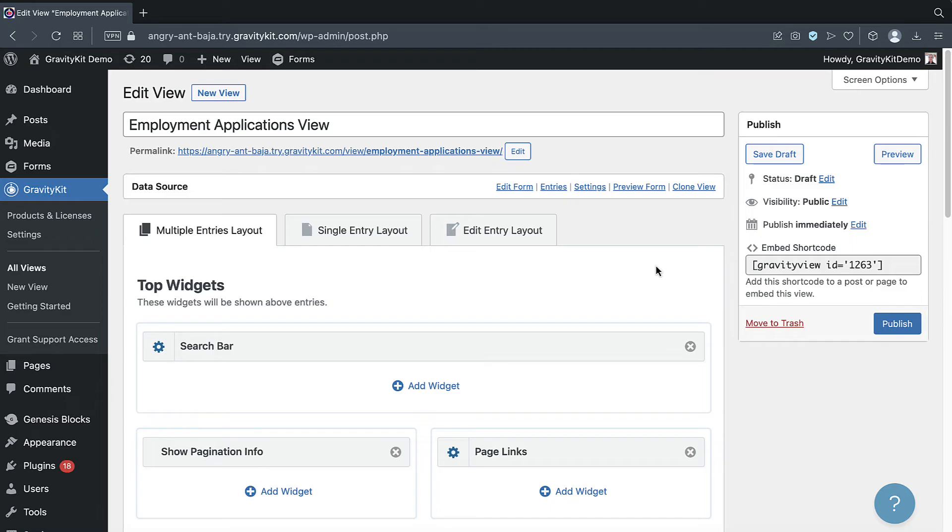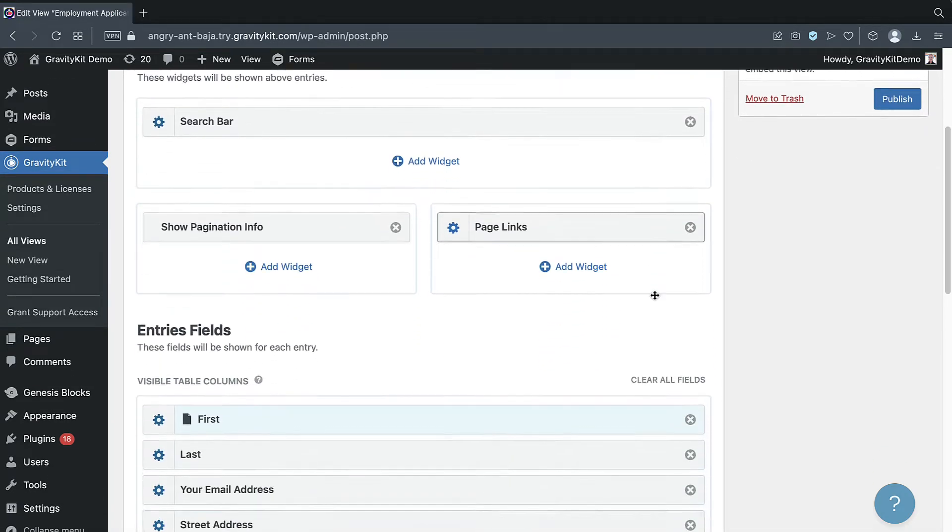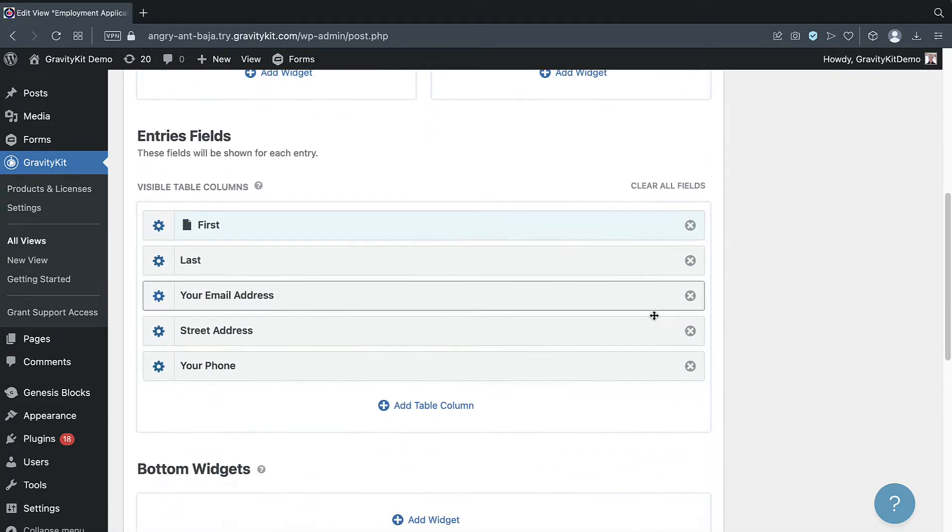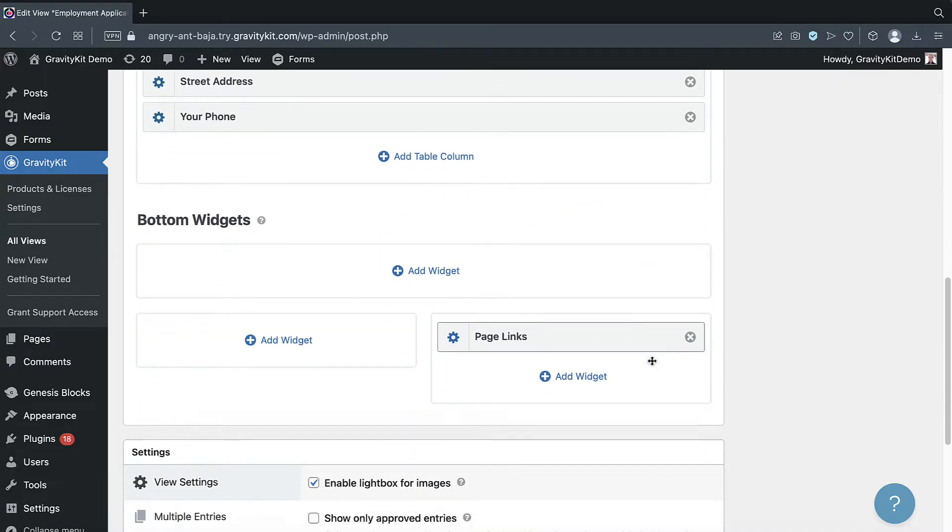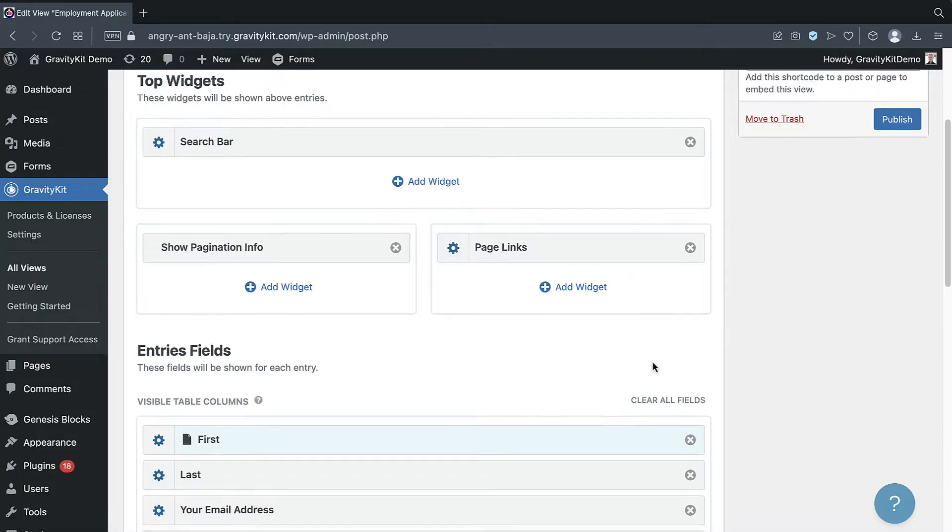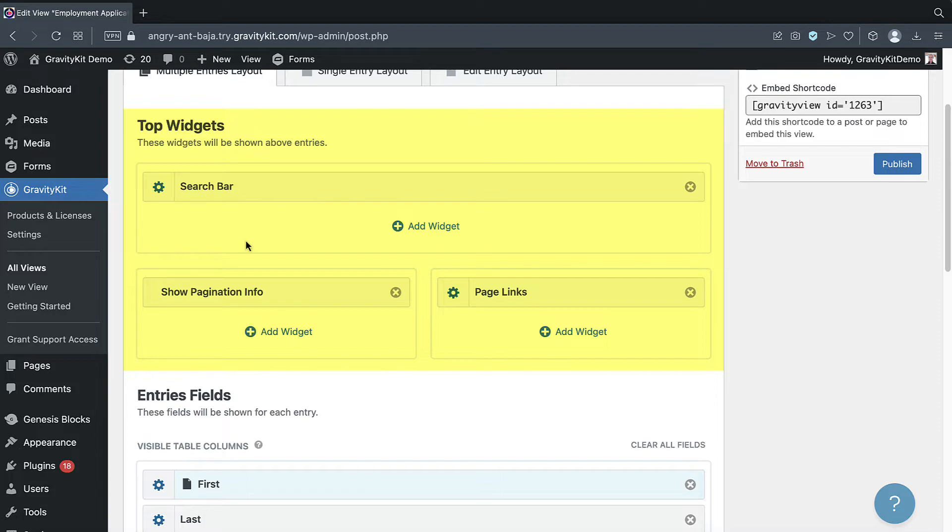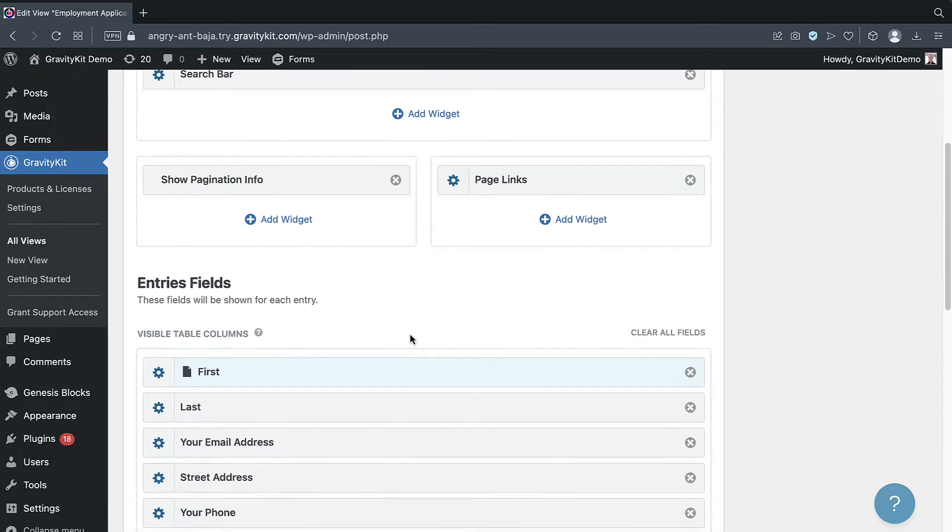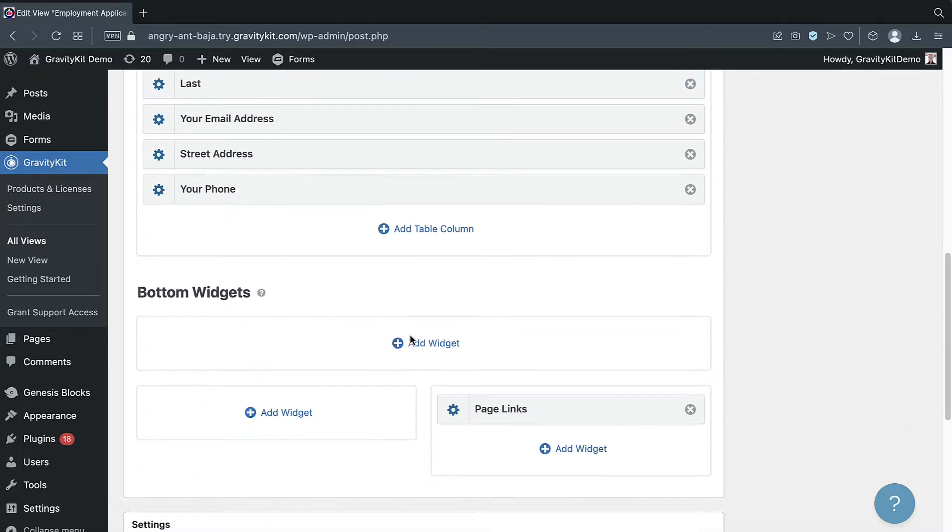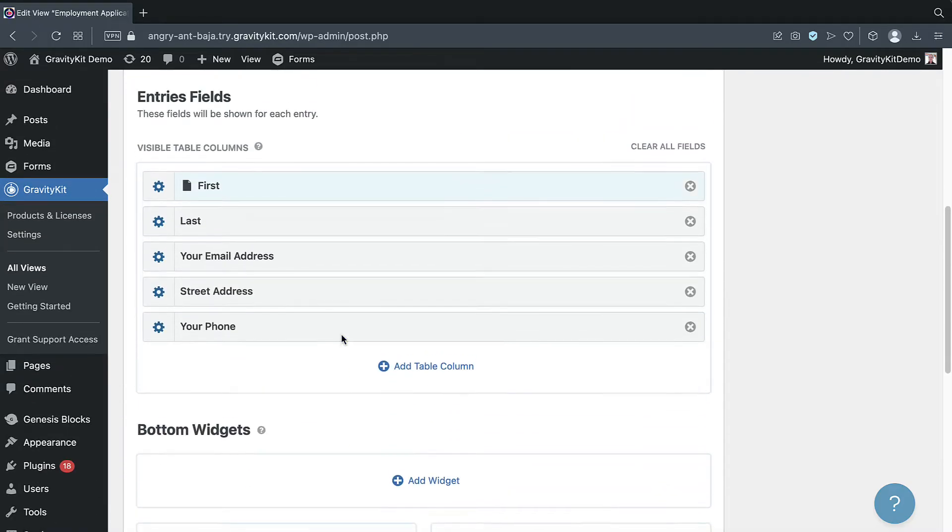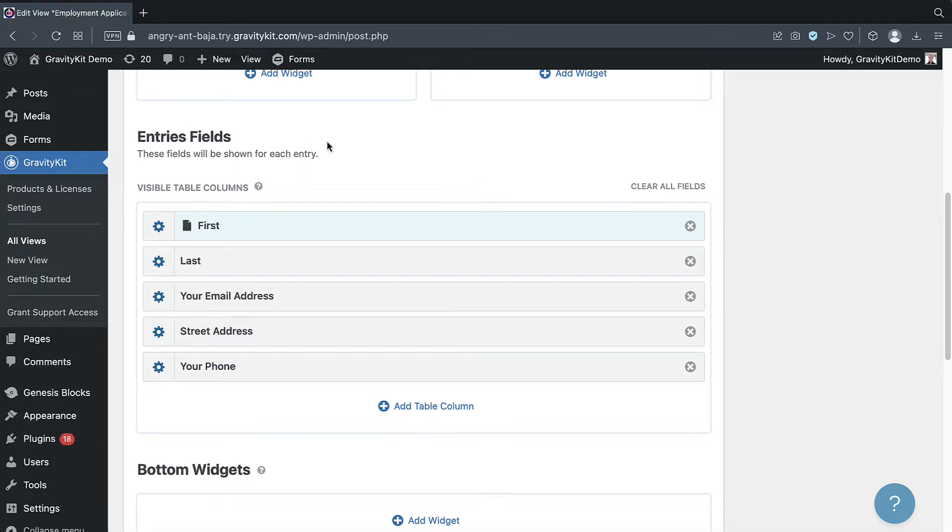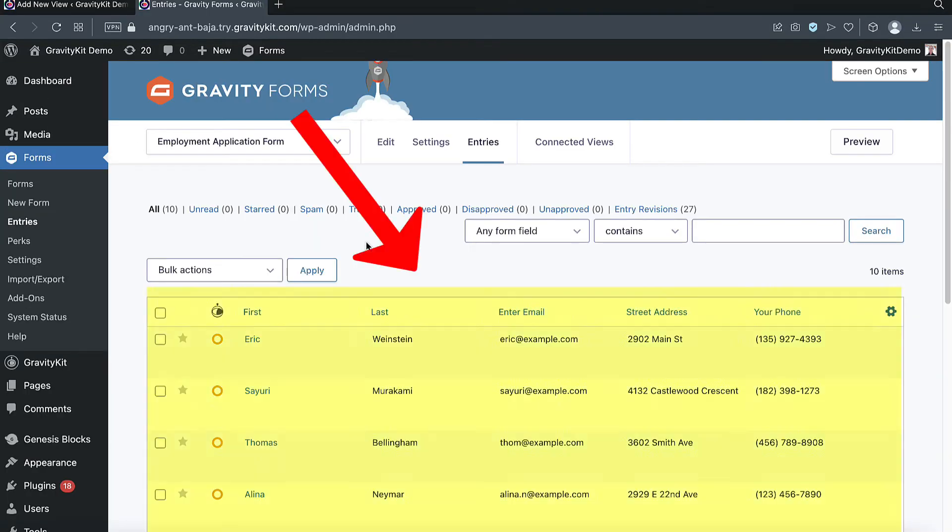So here we are inside the view editor. As you can see, Gravity View has actually pre-configured this layout for us. But before we talk about that, let's have a look at the different sections here. At the top, we have a top widgets area where we can add widgets. Gravity View has pre-configured that with a search bar for us and a couple of other widgets. At the bottom, there's another widgets area. And then in the middle, we have this section called the entries fields section. Here is where we can add form fields to display user submitted values on the front end. Gravity View has already added a number of fields here for us. These are the same fields that appear in the columns on the entries page in Gravity Forms.